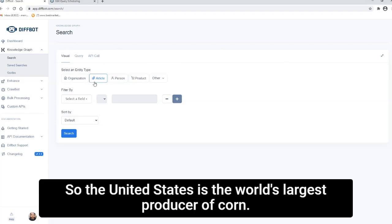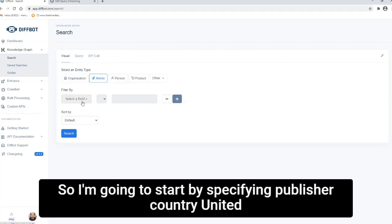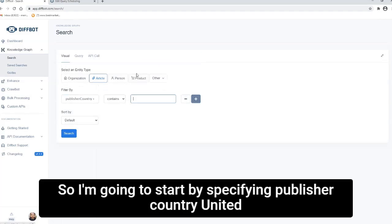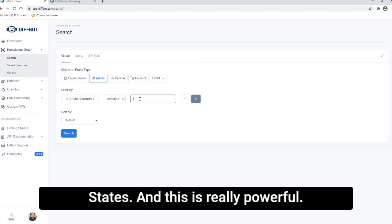So the United States is the world's largest producer of corn. So I'm going to start by specifying publisher country, United States.